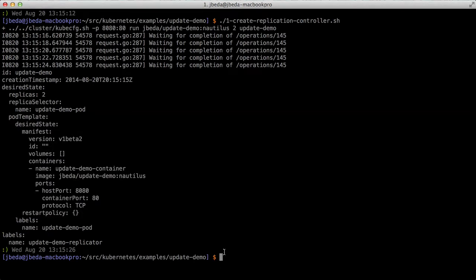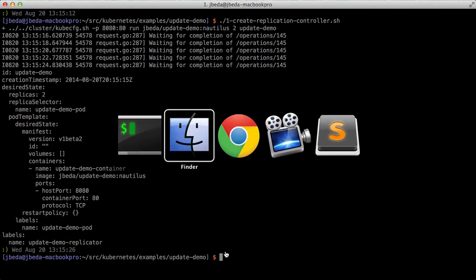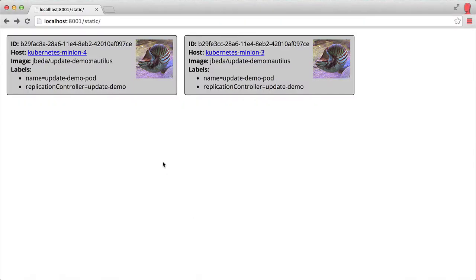In addition to showing you what's happening on the command line, we have a simple UI that hits the Kubernetes API directly. Here you can see we have two pods up and running. Here we have the ID of the pod, a random number assigned by the replication controller.